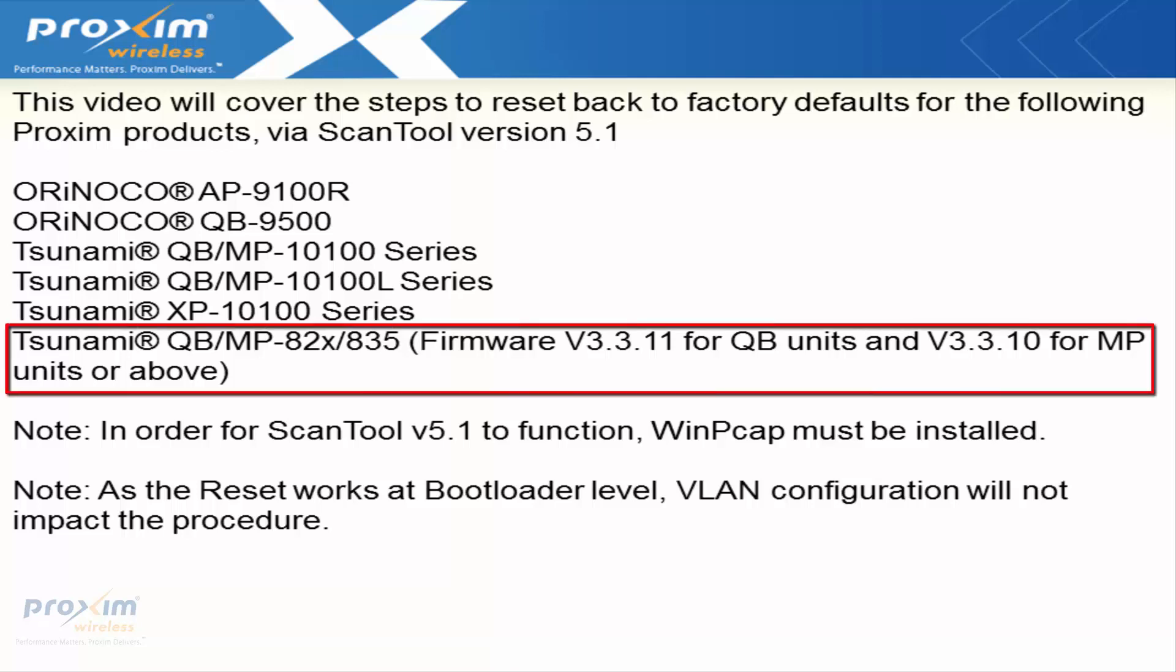Out of all of these, the QBMP 820 series and the 835 have a bit of a caveat. The firmware has to be version 3.3.11 for the QuickBridge and version 3.3.10 for the MP or above for later versions that are going to be released.